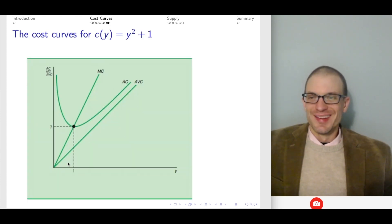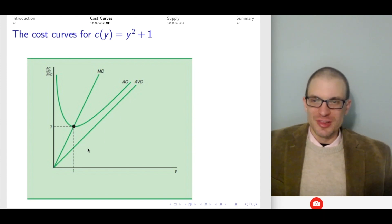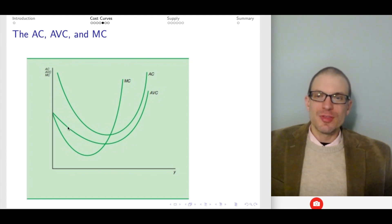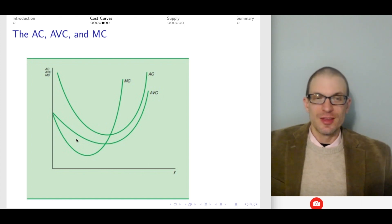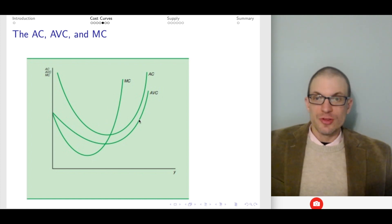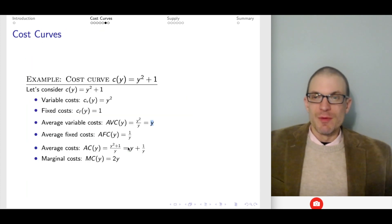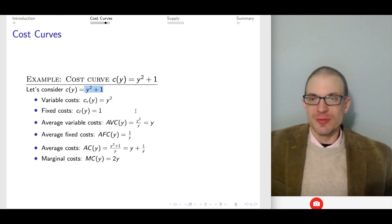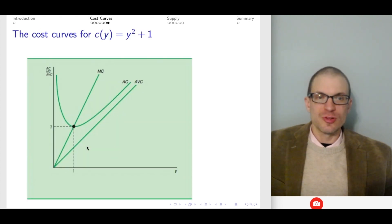You might notice that average variable cost here is just a line, whereas earlier we had a curved average variable cost. For average variable cost to be quadratic, you need total cost to be at least a cubic function — then marginal cost and average variable cost are raised to the second power and you get a nice quadratic shape. But if total cost is quadratic like y² + 1, then average variable cost and marginal cost are both linear.